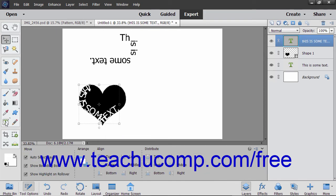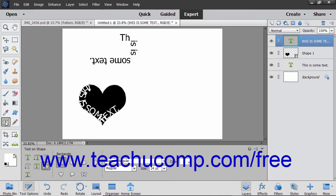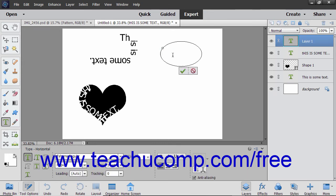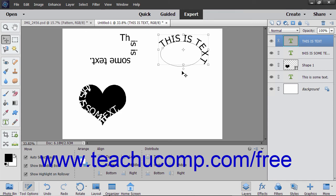Note that you can also use this tool to draw shapes by making a shape selection within the tool options bar when this tool is selected. Then click and drag within the image to draw a shape. Add text to the shape by clicking the line of the shape at the place where you want to start adding text, type the text you want to add, then click the green check mark to accept the text or Cancel to discard it. The text will then be added to the shape within a new type layer that is created.